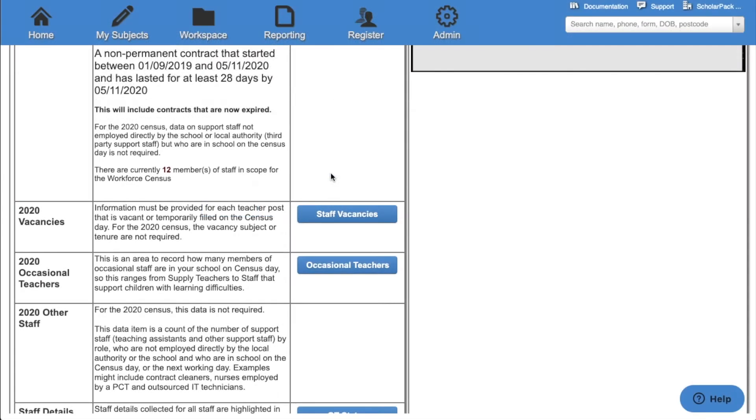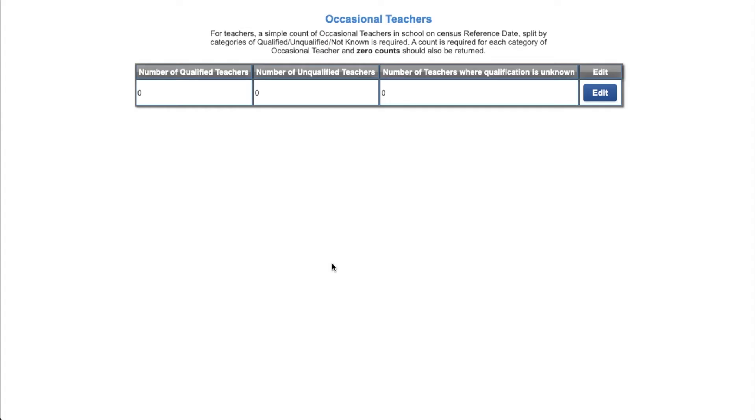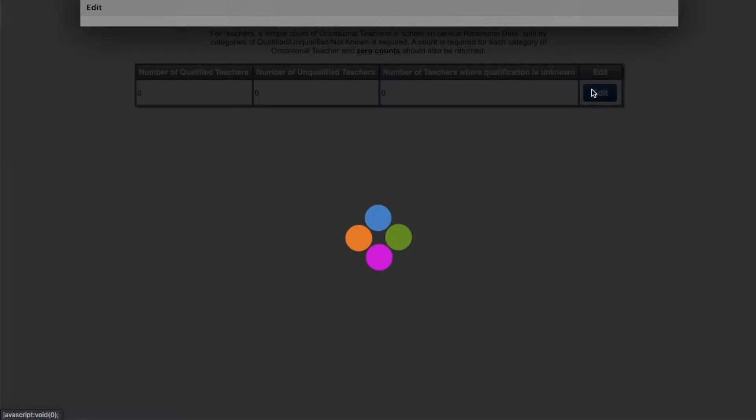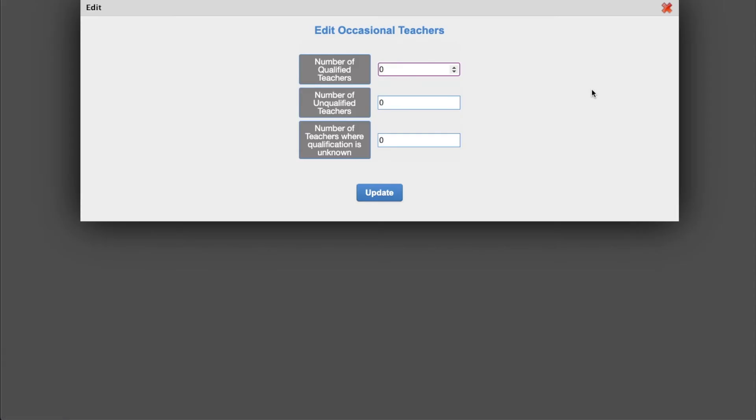We can then add how many occasional teachers you have in on census day. Click the edit button and enter the amount of qualified, unqualified, and number of teachers where the qualification is unknown. If you do not have any of these teachers within school on census day you will still need to add zero. Click update once you've added this information.